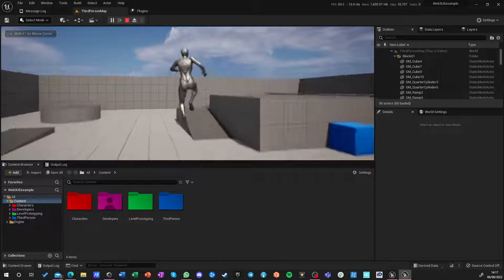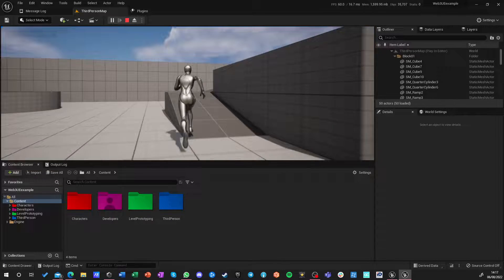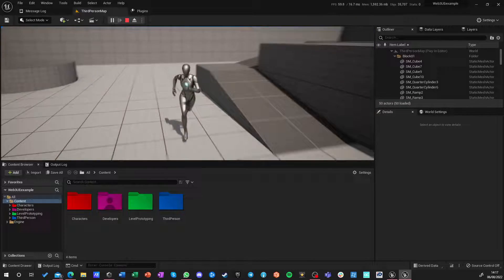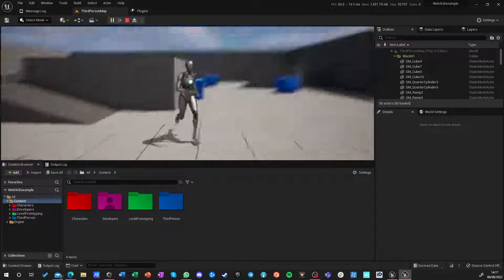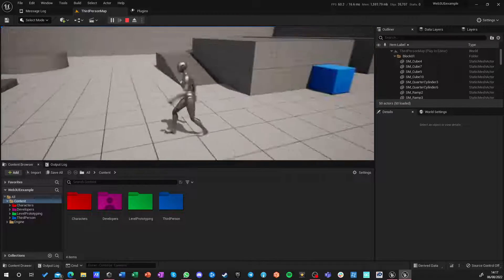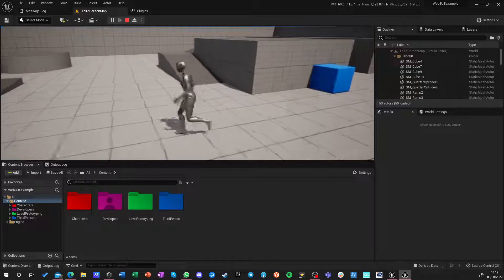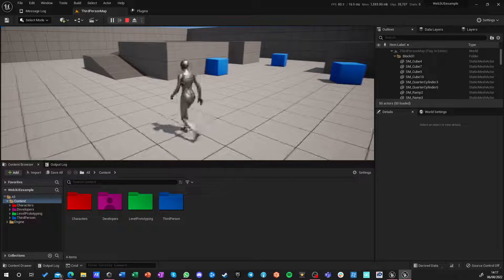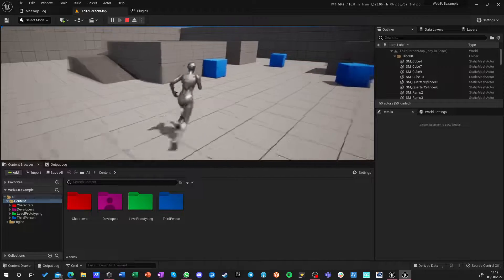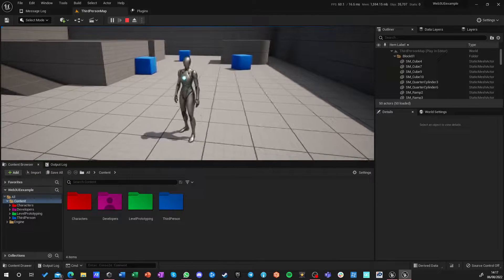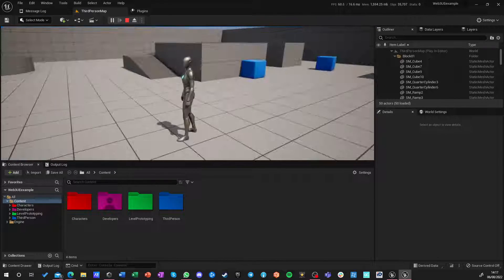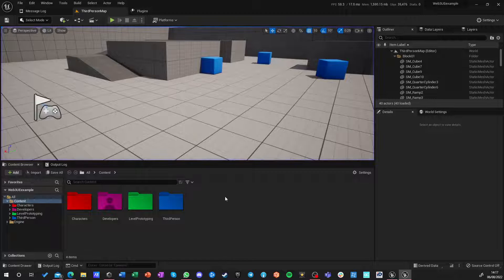You can jump, land, walk around. You have directional walking and running and basic camera control.